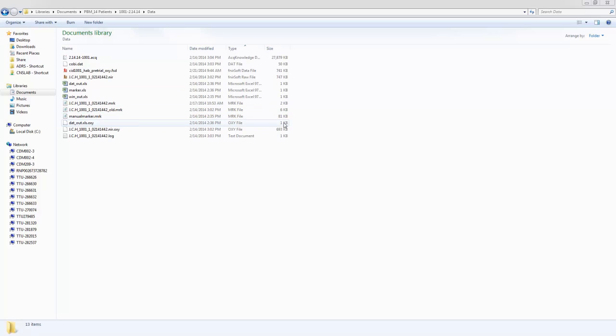Okay, this video is going to show you how to process the fNIR data. The assumption is that you've already cleaned your marker files, and we may do another video talking about how you can clean up the various elements.